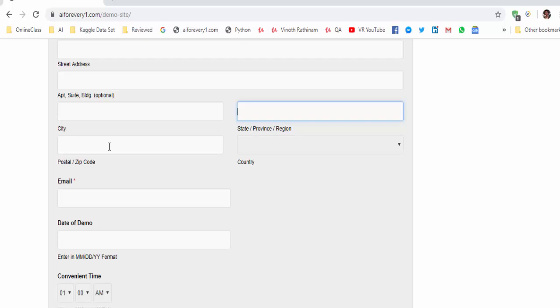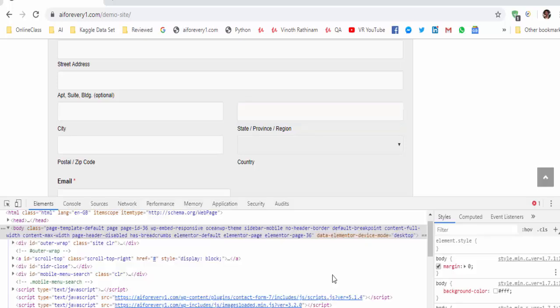For time being, we are going to use the developer tools to capture the XPath. But in advanced coding, instead of inspecting it, we will create the XPath, which we will learn in the future. Now we will concentrate how to get the XPath using the developer tool. Press F12.